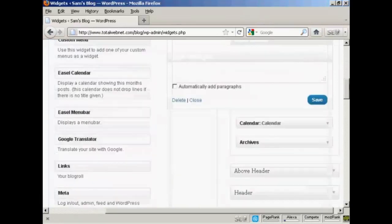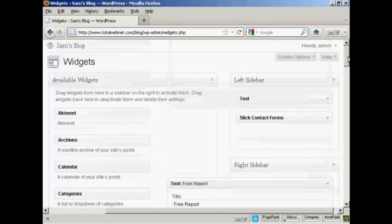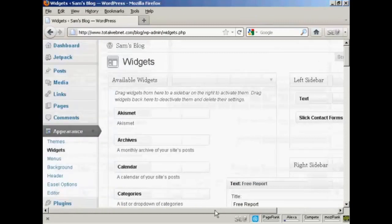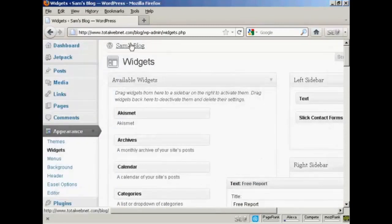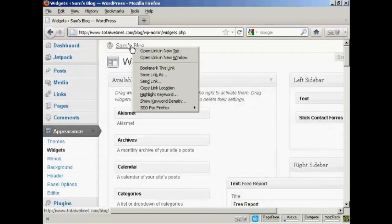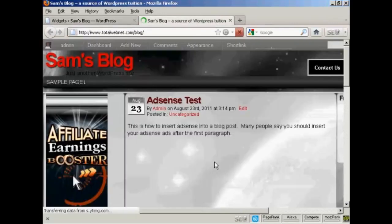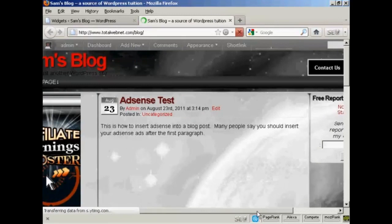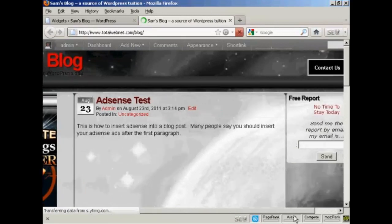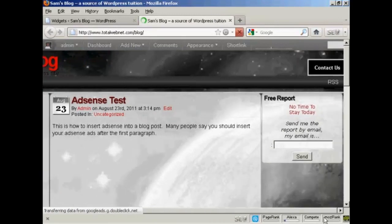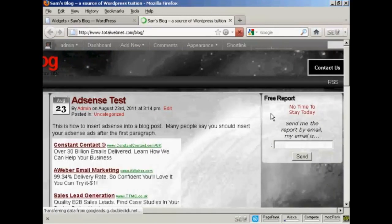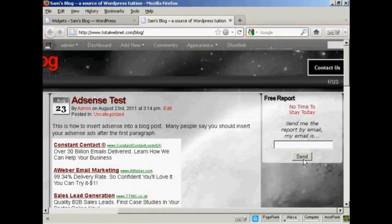So now I just need to save it. There we go. It's saved. So now I'm going to just view the blog. I'm going to open this in a new tab. And now you can see, there we go, there is the opt-in box right there in the right sidebar.